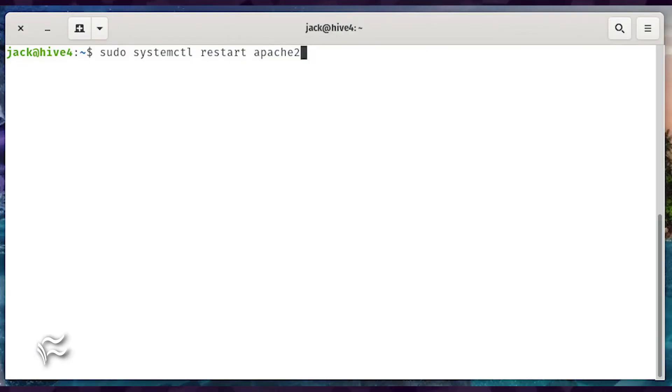Finally, restart Apache with the command: sudo systemctl restart apache2.